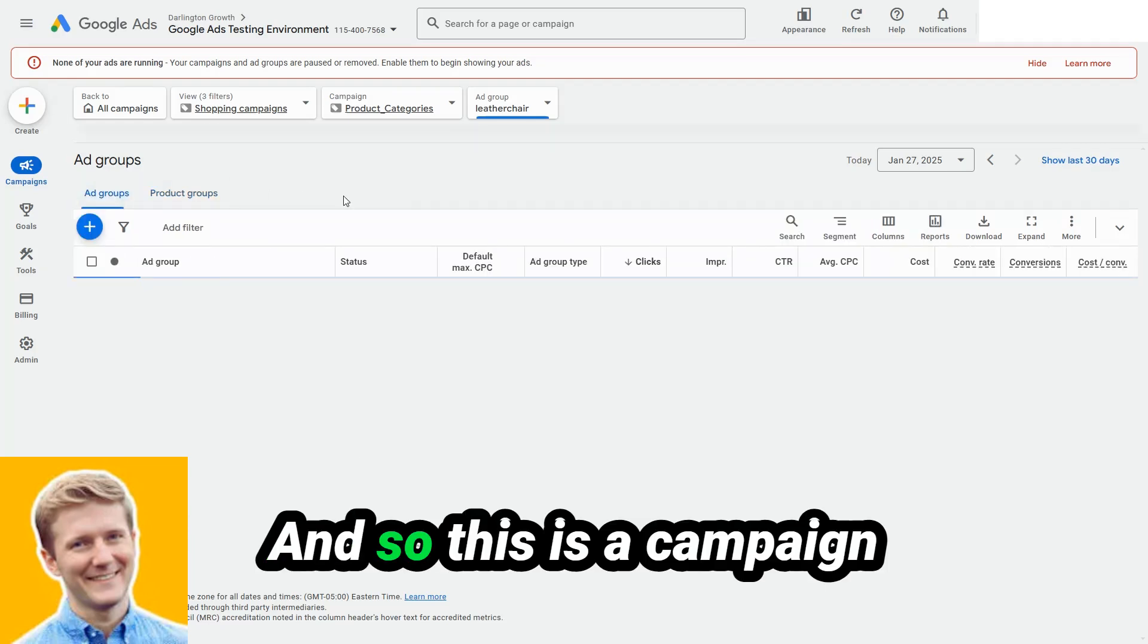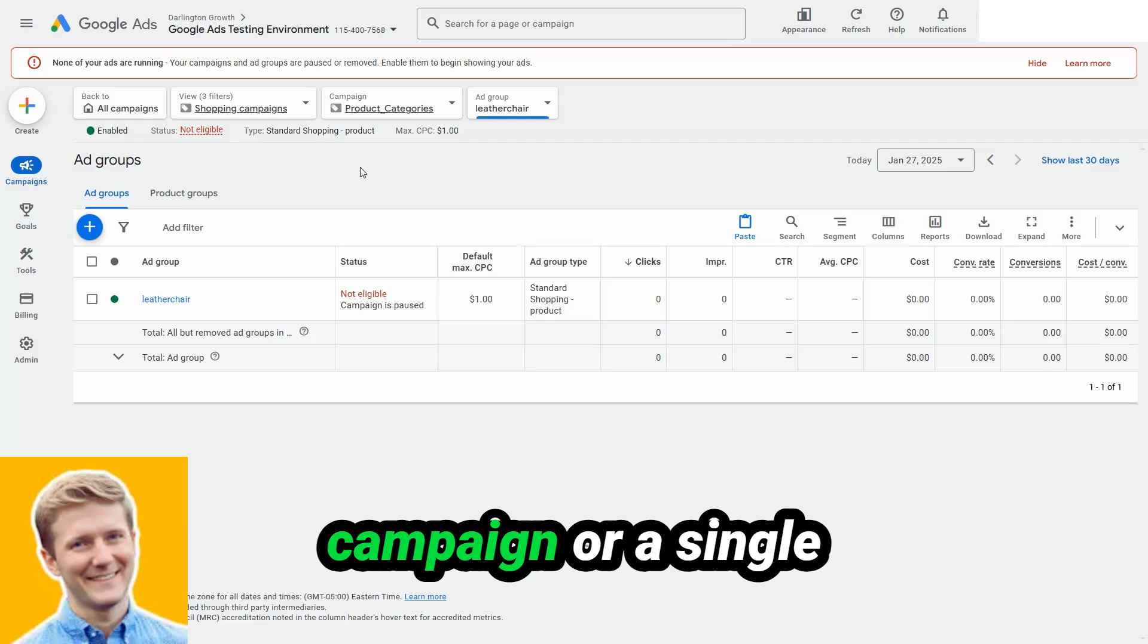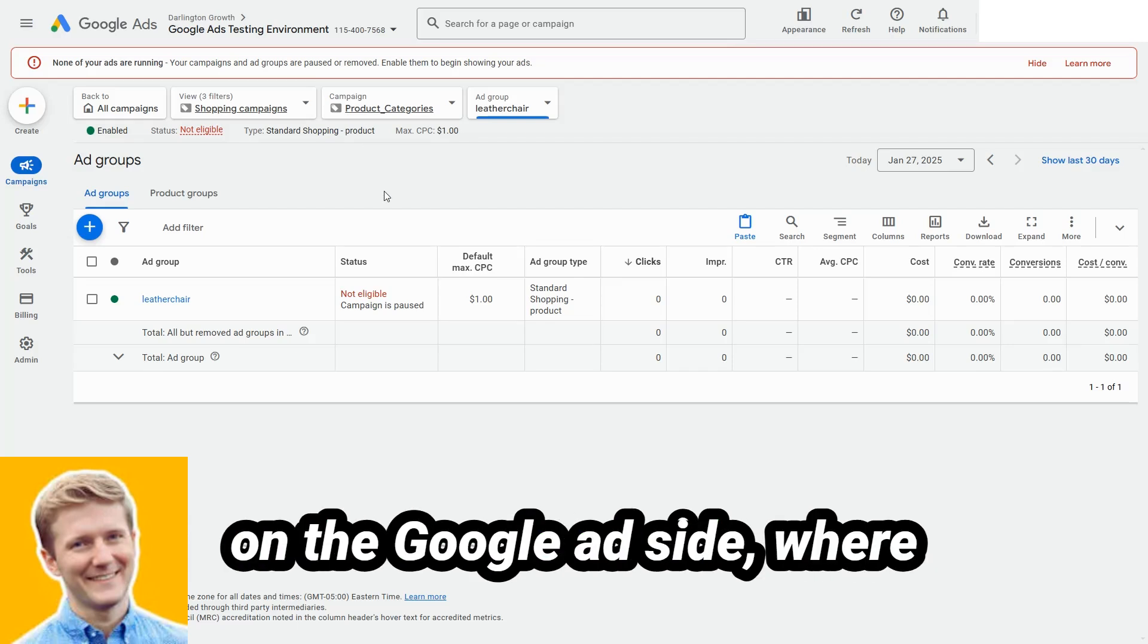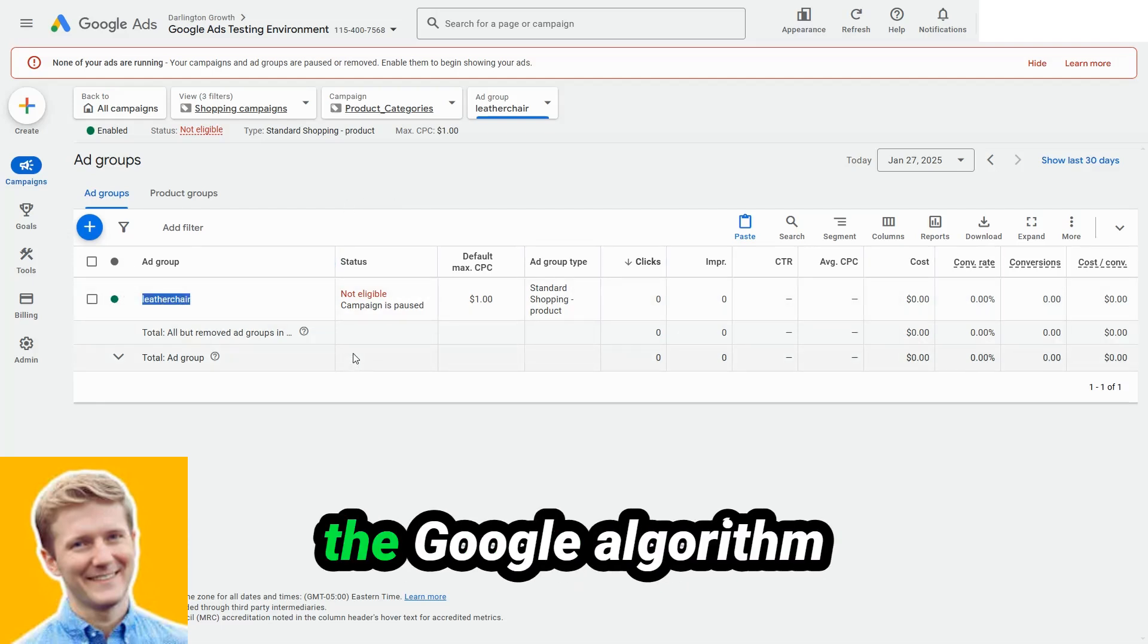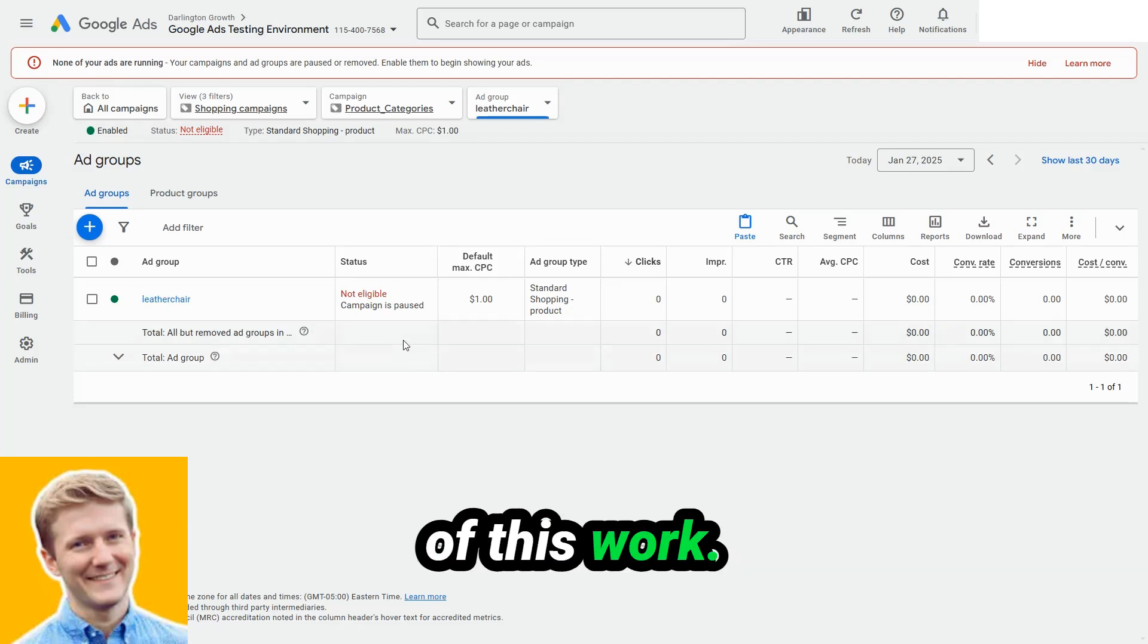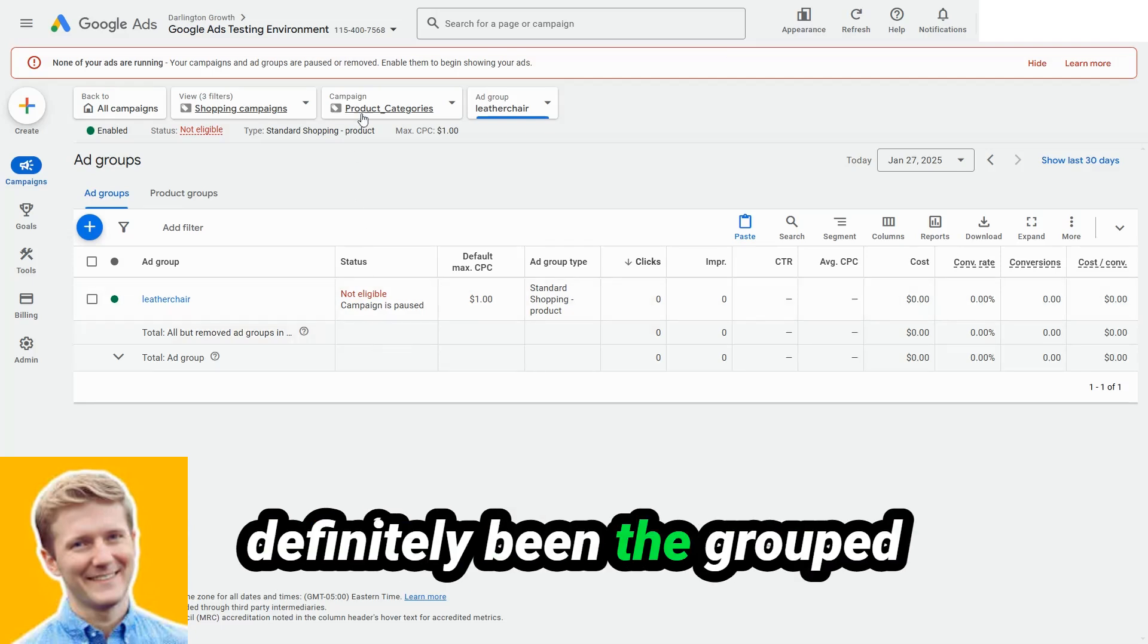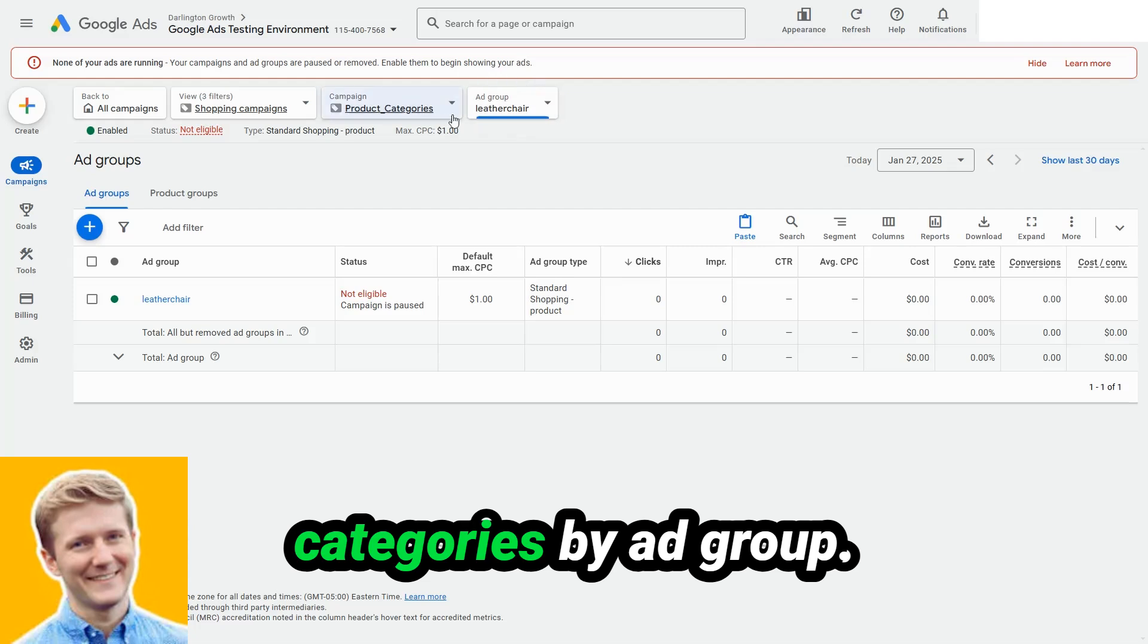And so this is a campaign type that I like quite a lot. Another version of this is called a single product campaign or single product category campaign. This is sort of like a skag on the Google ads side, where you are grouping one closely knit group of products, and you are forcing the Google algorithm to make it work for that group of products.